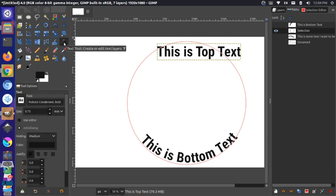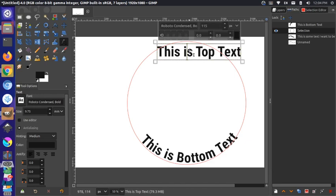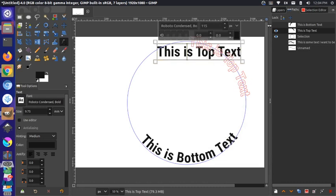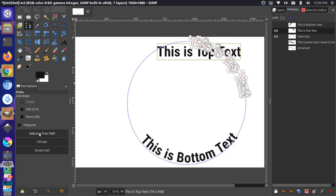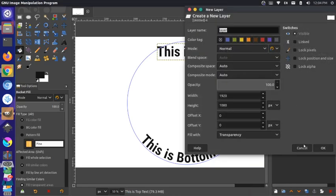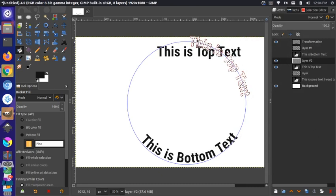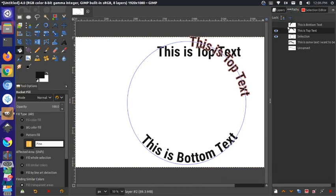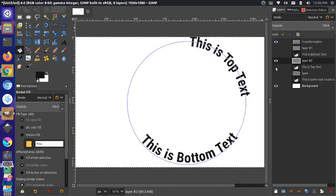Let's see what that looks like. Go to the text selection tool, click on the top text, right-click, and do 'Text Along Path'. You can now see that the top text is going along the top correctly. Let's do the same thing as before — path tool, select that text path, do 'Selection from Path', add a new layer, and fill it in.